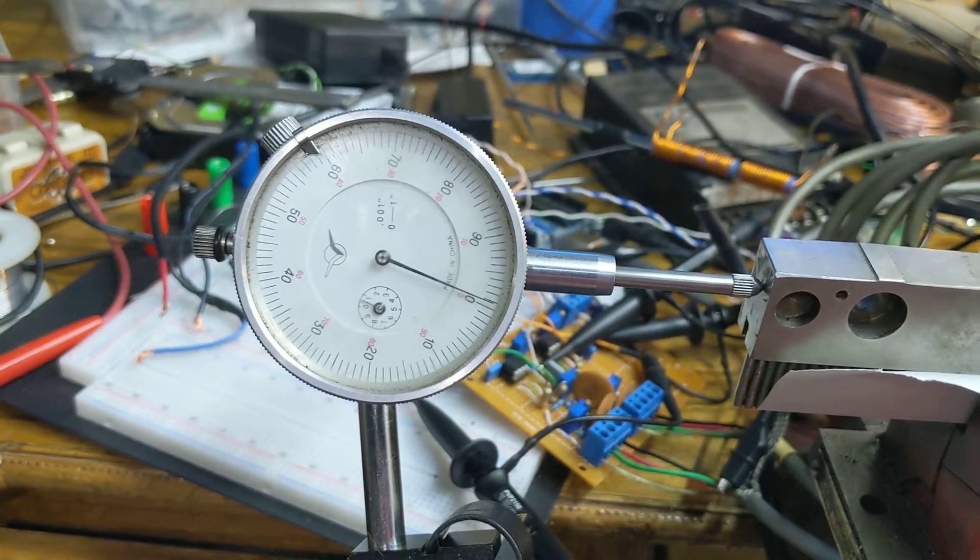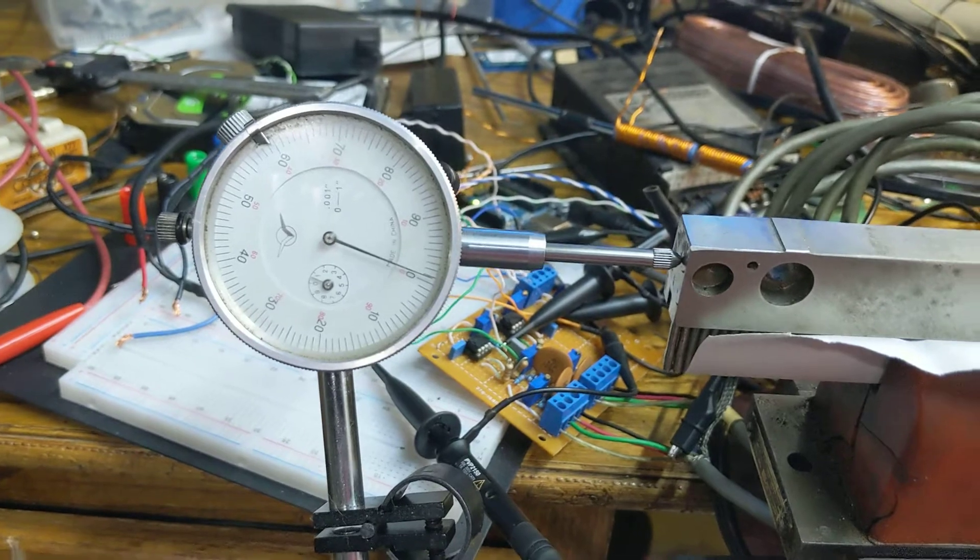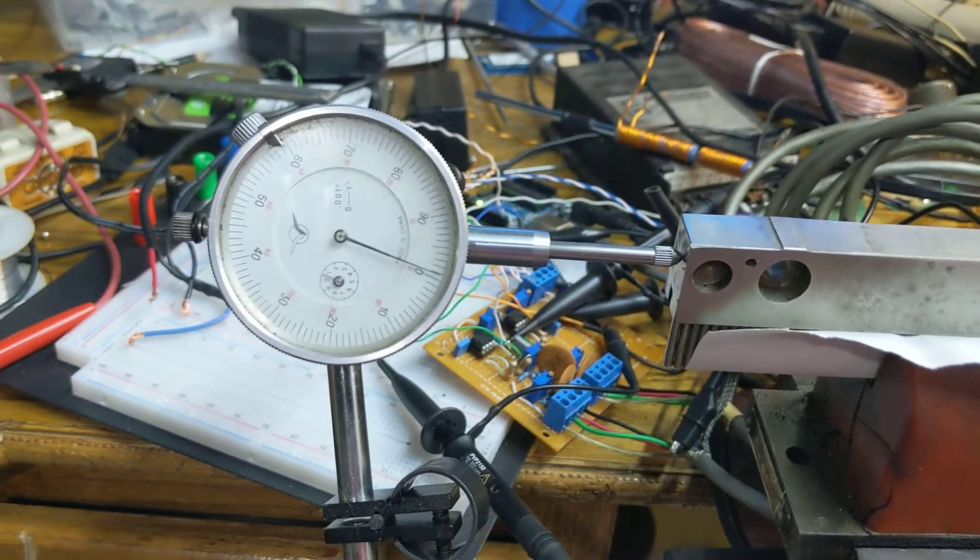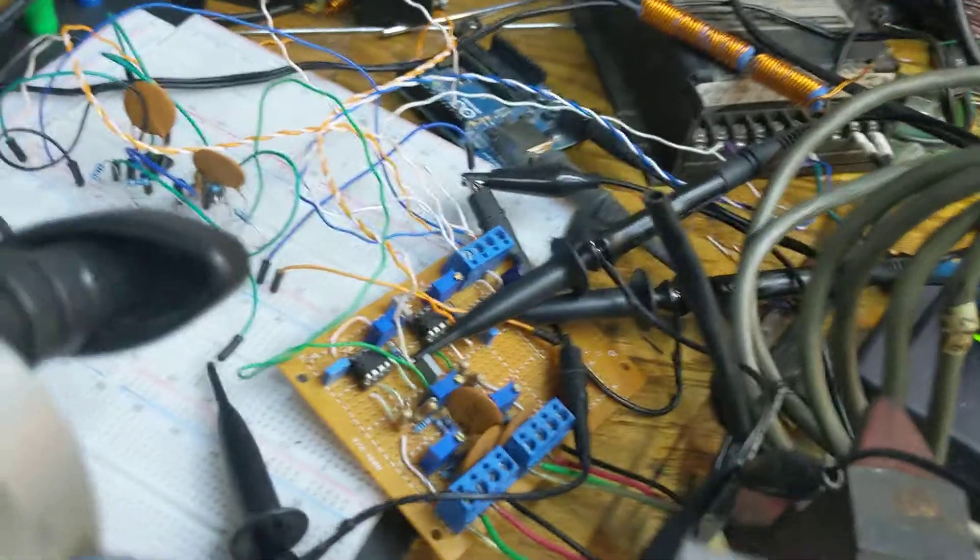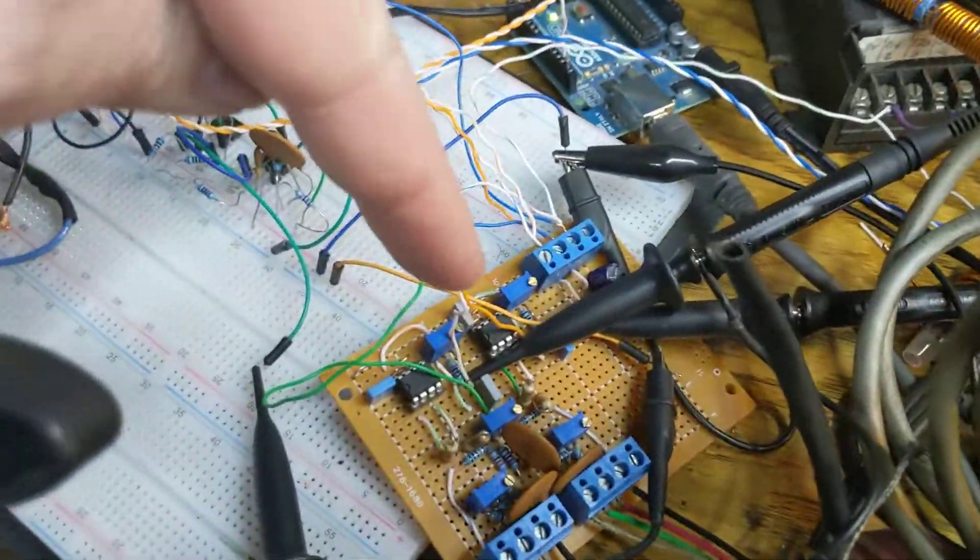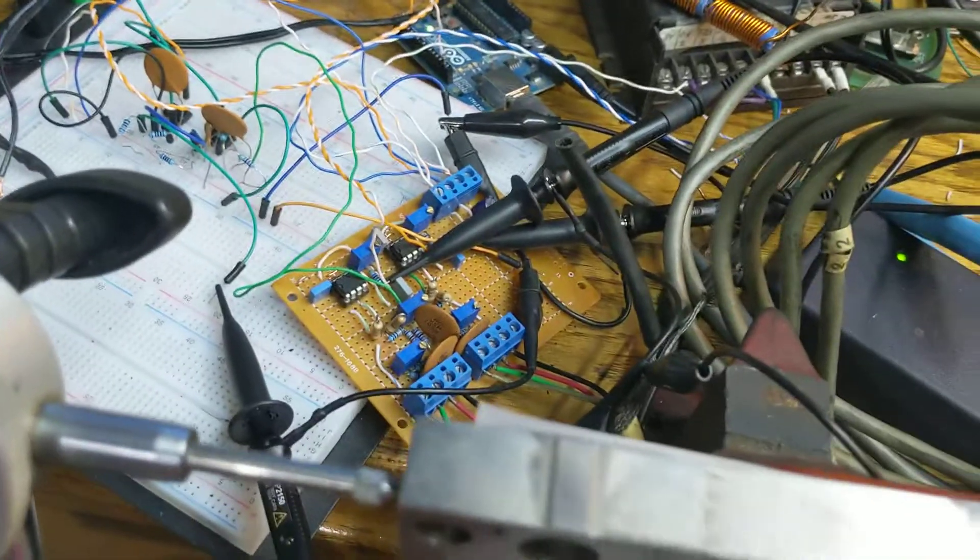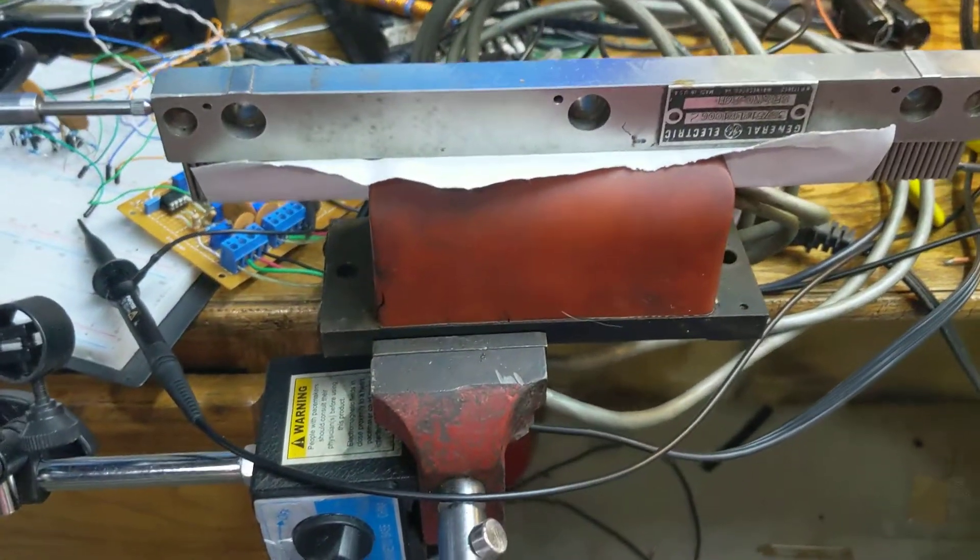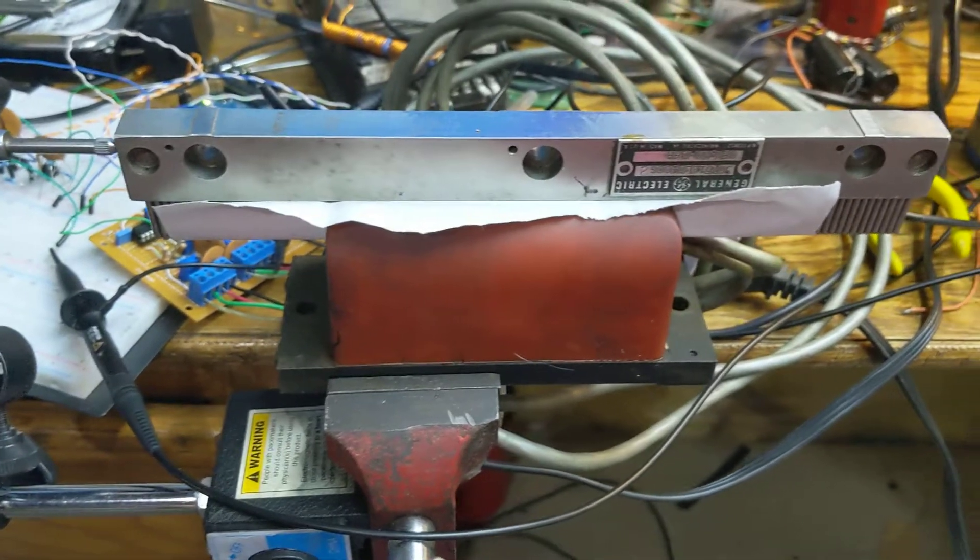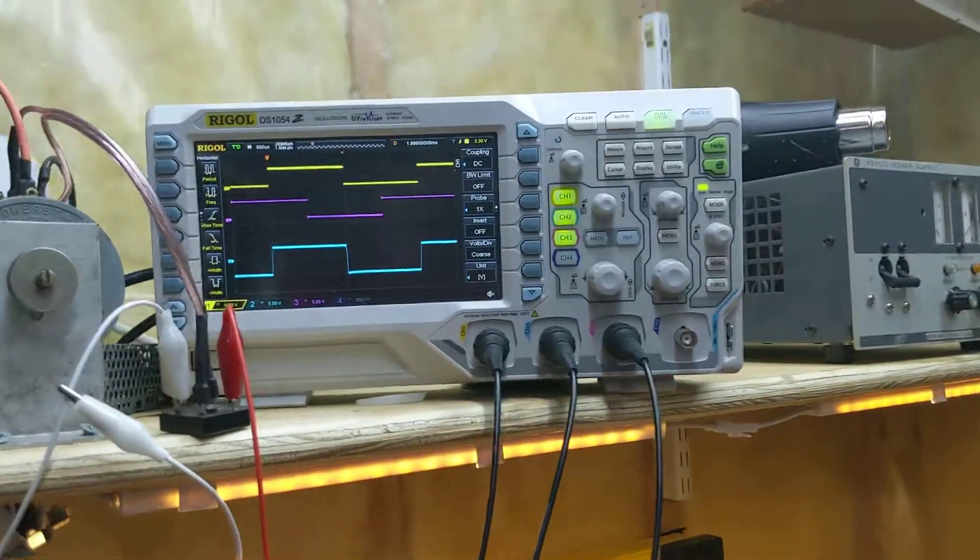That seems to be working pretty good. I mean, considering this is the circuit here and then here. Yeah, I should work on that. But it seems pretty consistent so far, so kind of cool.